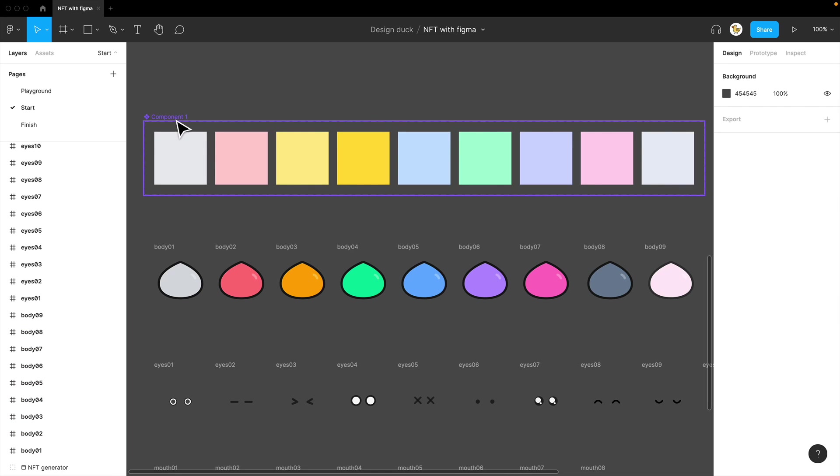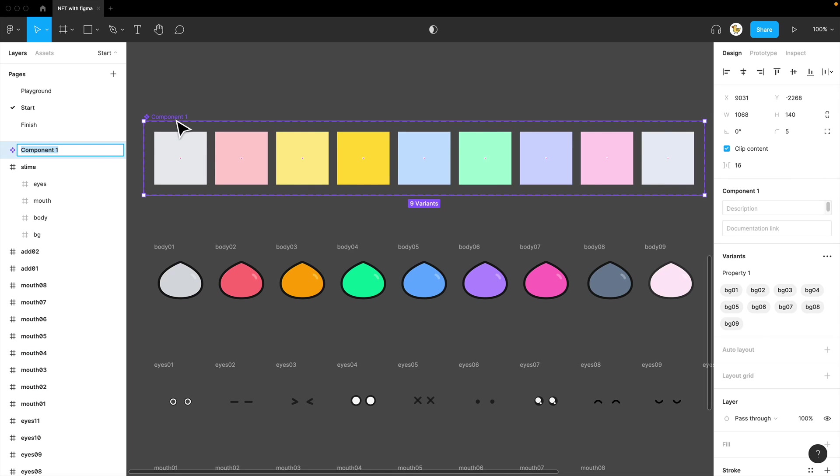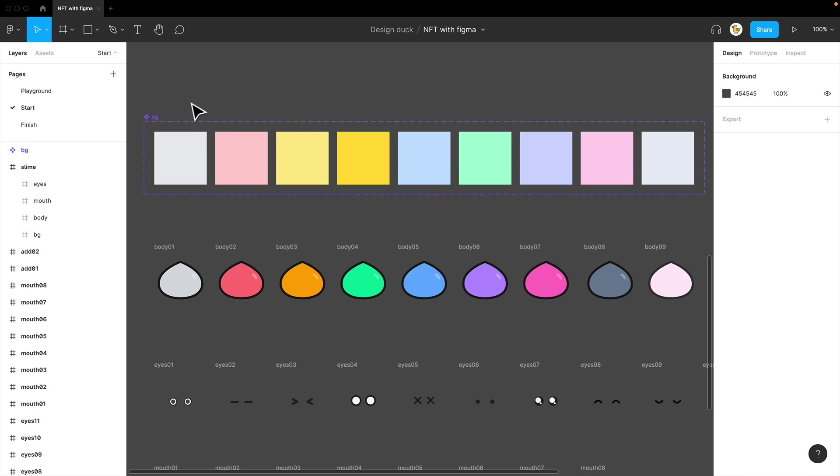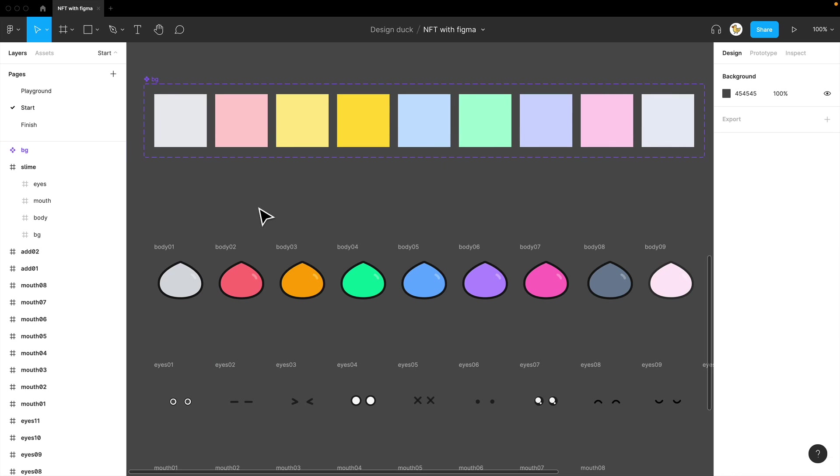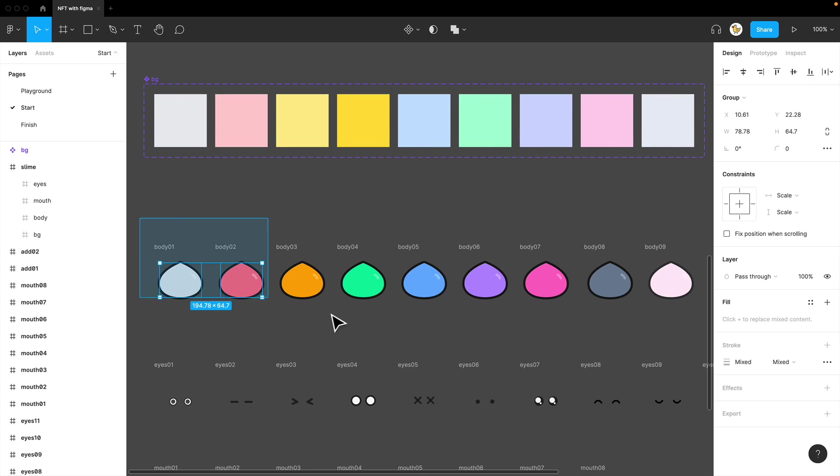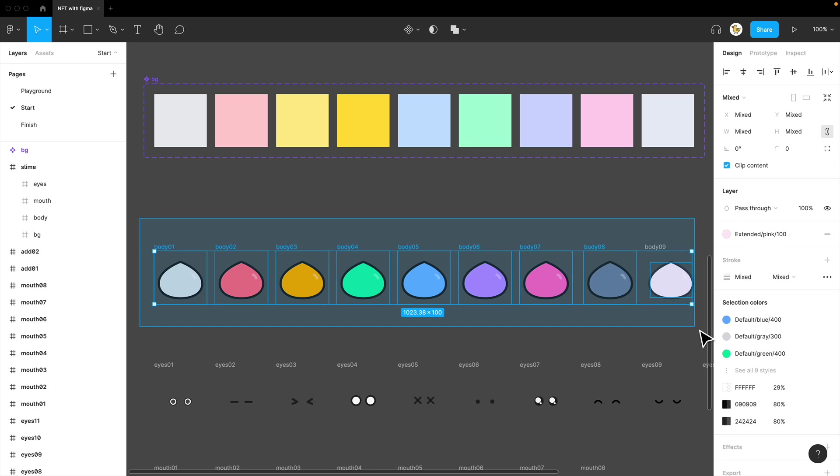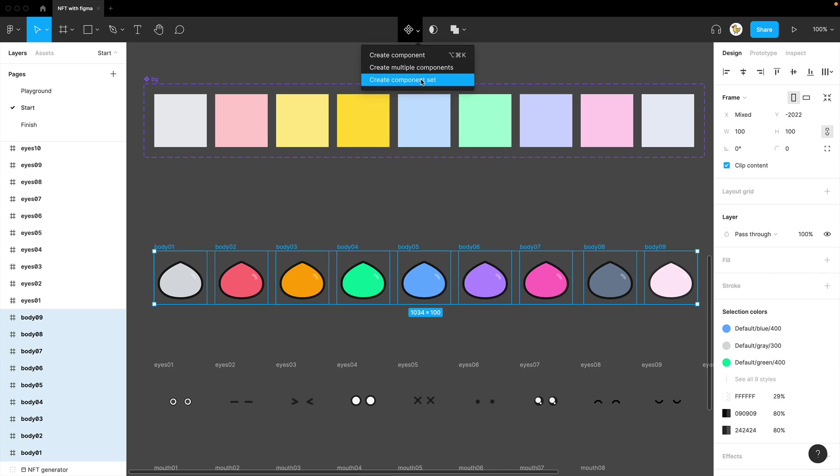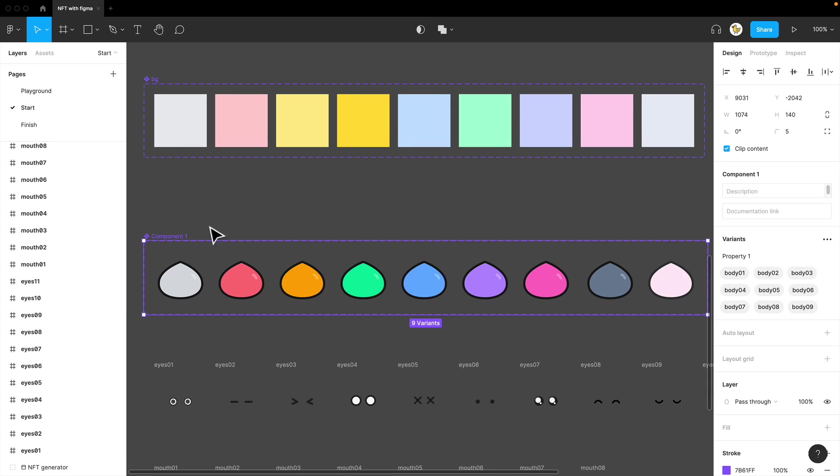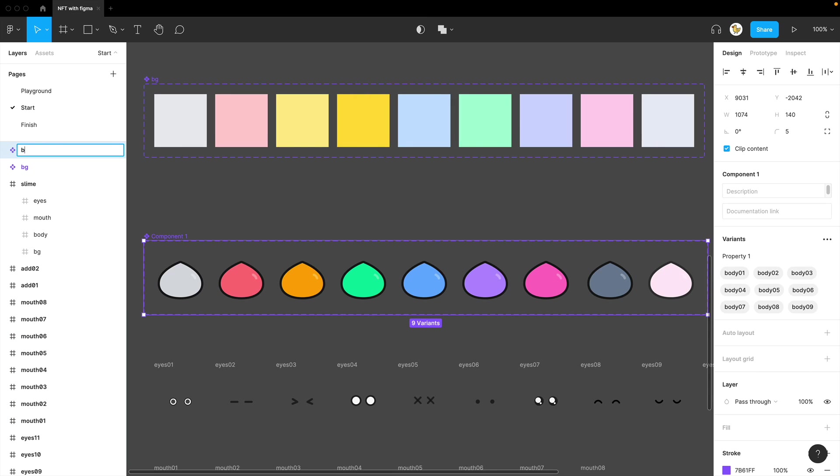I'll rename this to background. The first background is done. For the body here, select all of them, and then create component set. Now I have the body.